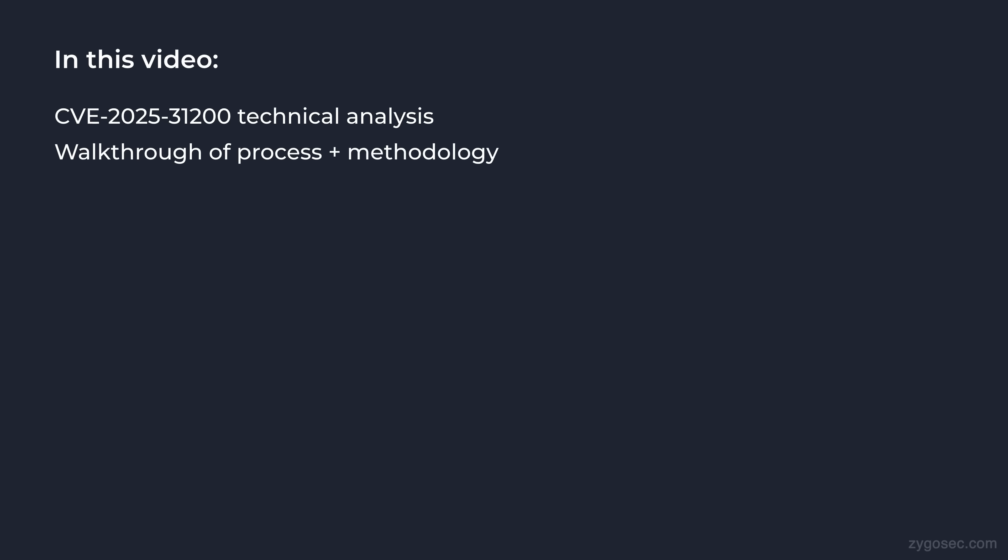So today in this video, not only do I want to discuss the technical details of this particular bug, but I also actually want to walk through the process and methodology used to research a bug like this, given the limited information online.